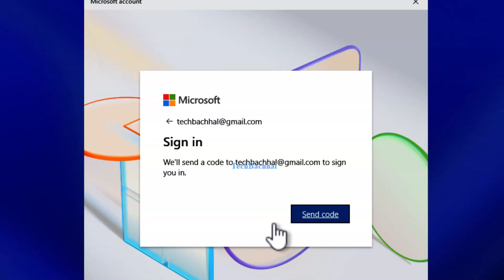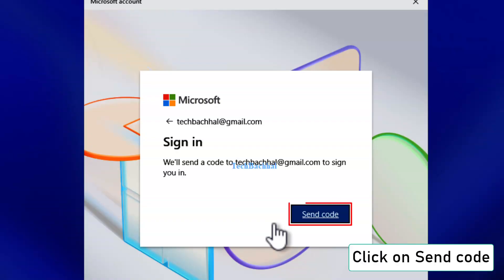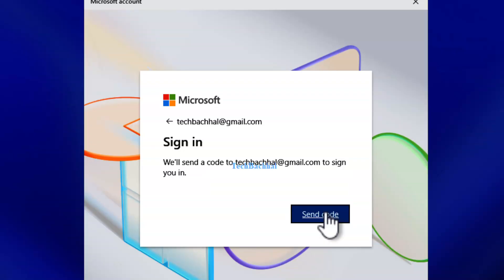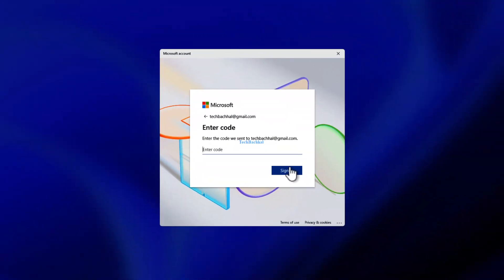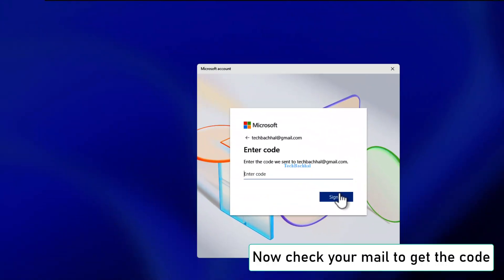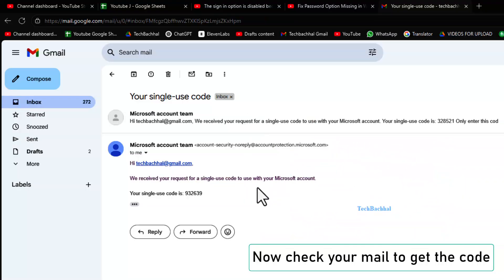Now click send code to receive a verification code in your email. Open your email and check for the code.